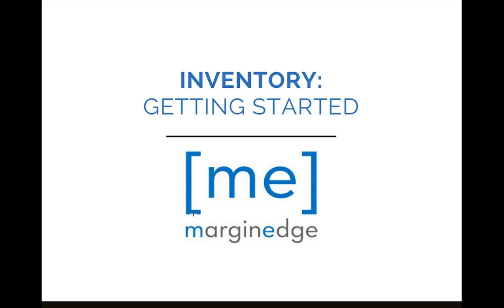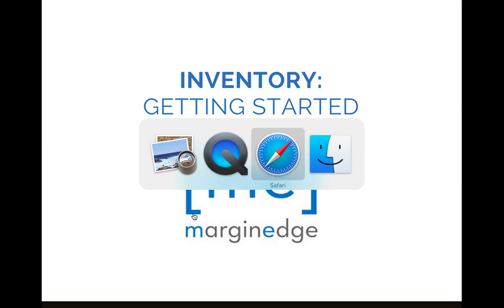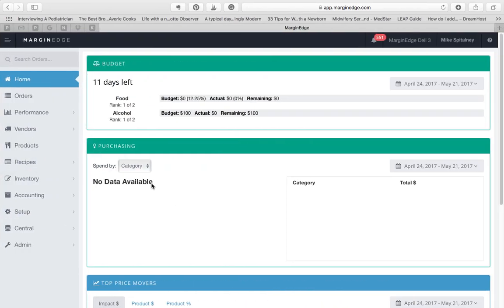In this video, we'll take a look at how to use Margin Edge Inventory. On the main menu on the left, you'll see an Inventory section with three different options.